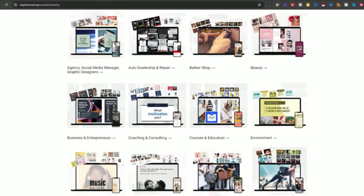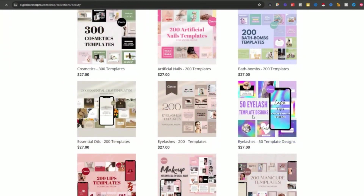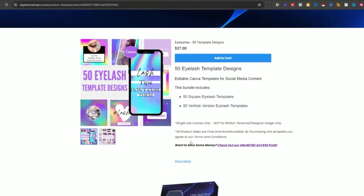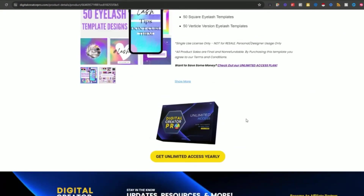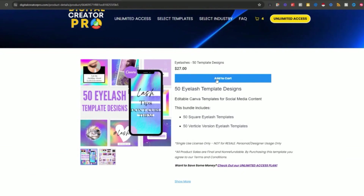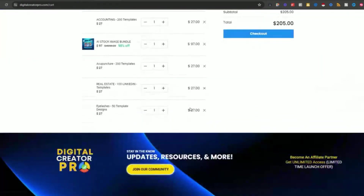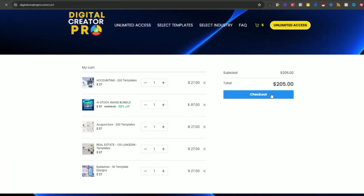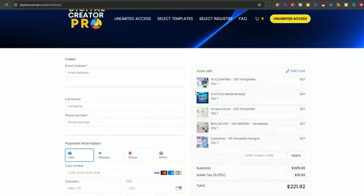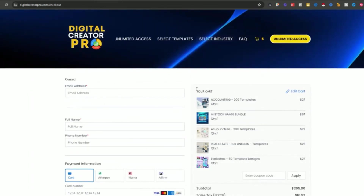You've got auto, barbershop, beauty — the list goes on. When you select an industry, which is a collection, you see everything in that industry. There's also a search bar feature. If you select 50 eyelash templates, you've got a price, an add-to-cart button, and a special section saying you can buy this one or check out our unlimited access. When you add it to the cart and view the cart, you add all your items and go to checkout. You can see how the unlimited access plan provides value — purchase individual items as needed, or get the unlimited access plan for everything in the library.